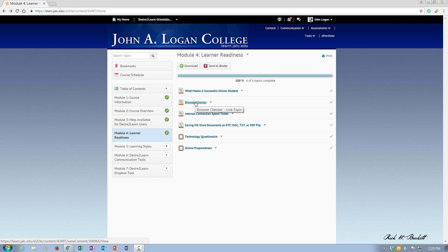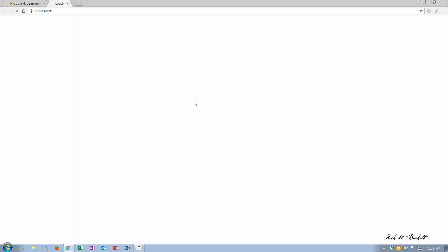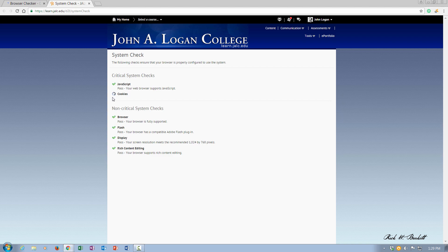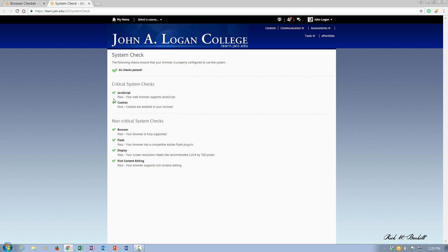It's going to pop up on a new tab, and you'll notice it's checking my system and everything is passed. You may get flagged for an old version of Flash Player. If you do, we have links to that in our course information module.